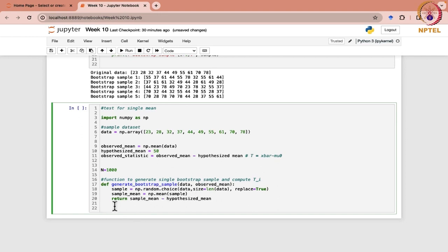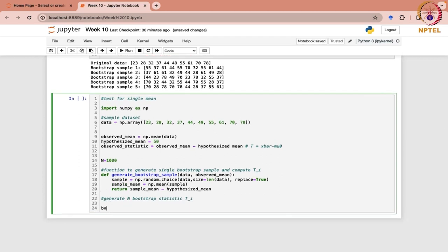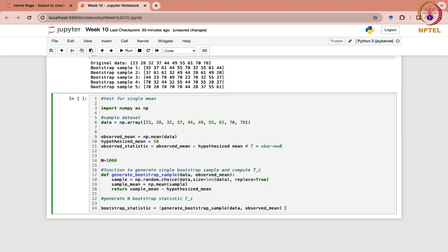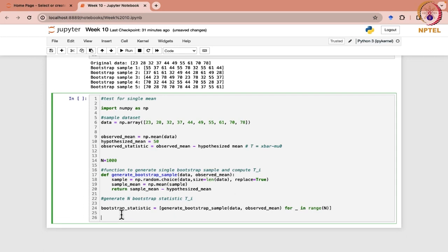We want this repeated 1000 times to generate n bootstrap statistics tᵢ. We use a list comprehension: bootstrap_statistic = [generate_bootstrap_sample(data, observed_mean) for i in range(n)]. This gives us t₁ through t₁₀₀₀. Now we are ready to find the p-value.